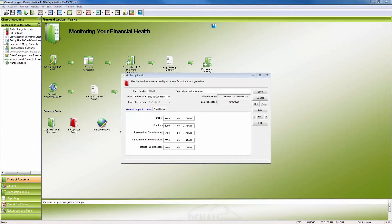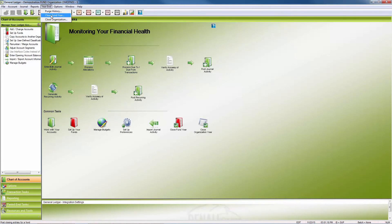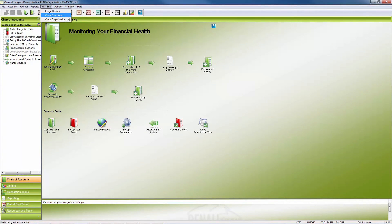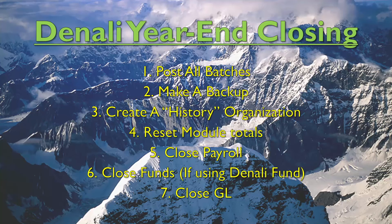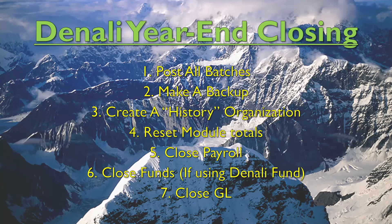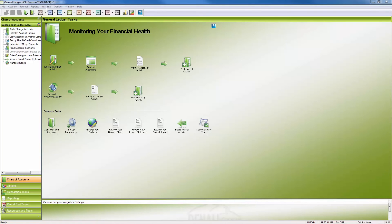For fund customers, each fund must be closed individually prior to closing the year. Funds may have a different calendar year than the general ledger, so a fund may overlap the general ledger fiscal calendar. Once the funds have been closed, the same procedure can be followed as regular accounting to close the ledger.